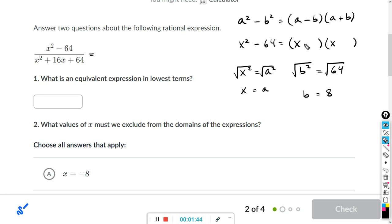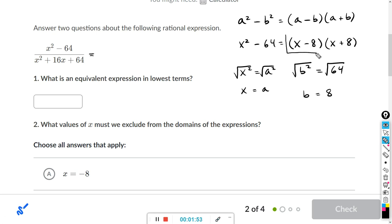Here we have negative b, and here we have positive b. So this is the numerator in factored form: x minus 8, x plus 8.